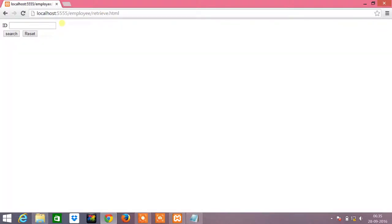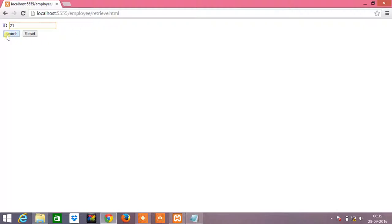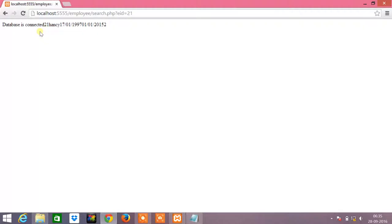I am going to give the ID as 21, which was just the value I had inserted shortly. When I give search, I get the database is connected and the details of the employee with the employee ID as 21. So that is 21 which is the employee ID, Hansi which is the name of the employee.